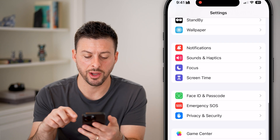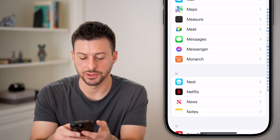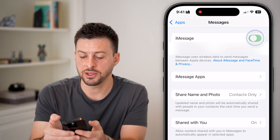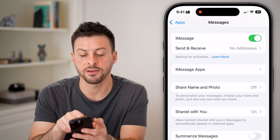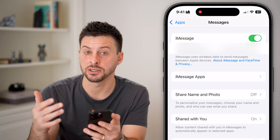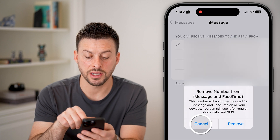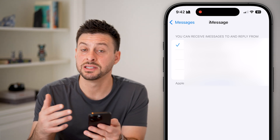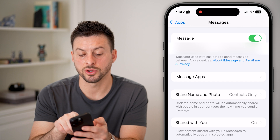After you've done that, scroll down to the very bottom and tap on where it says Apps. From here, scroll down until we find Messages and tap on it. You can see under iMessage it is turned on and it says send and receive my phone number. If I turn this off for a little bit and then turn it back on, you can see it says waiting for activation. If this never goes away, tap on where it says Send & Receive and make sure your phone number is selected. You might have selected your email address, but you want your phone number to send and receive texts through iMessage.